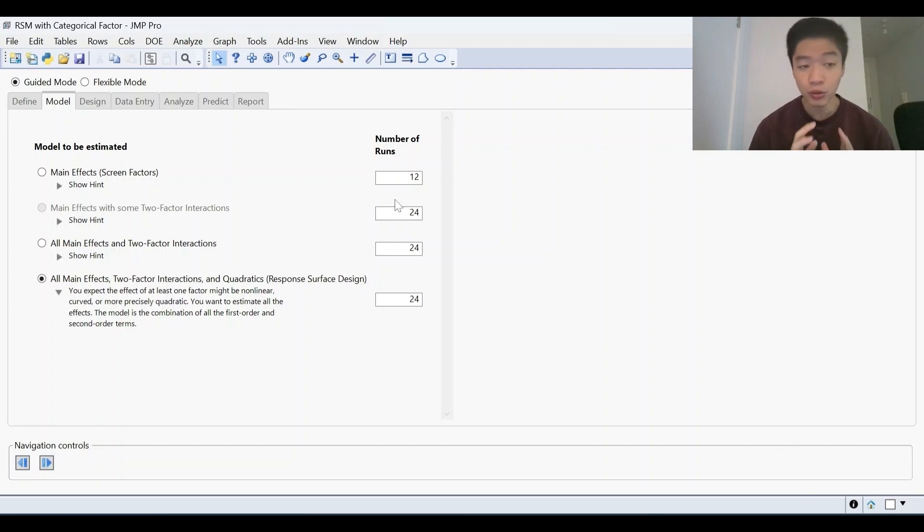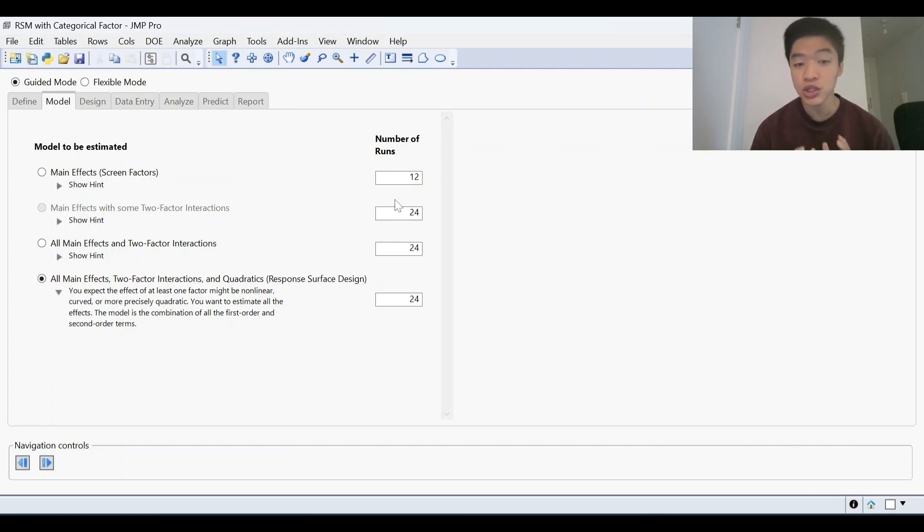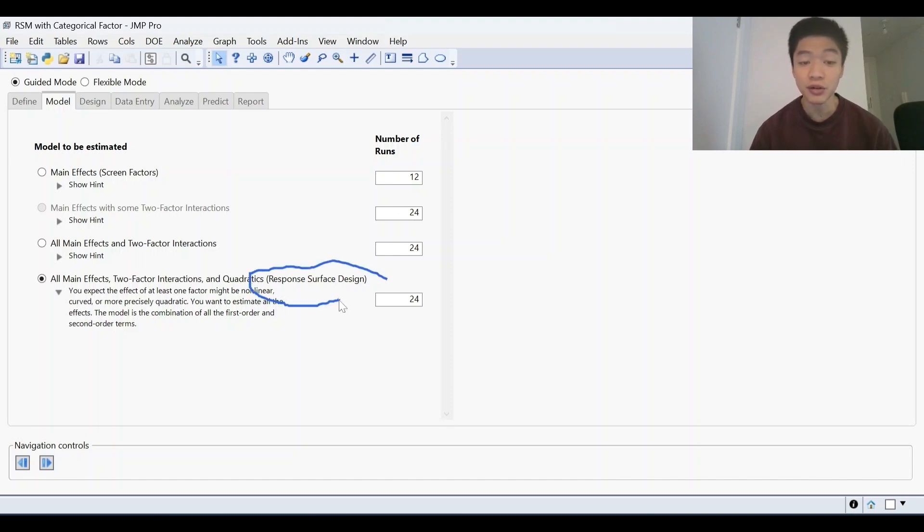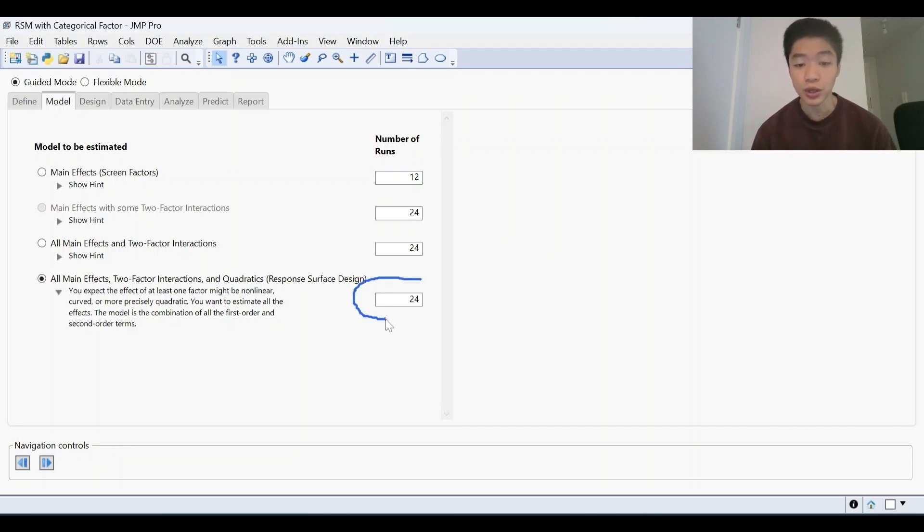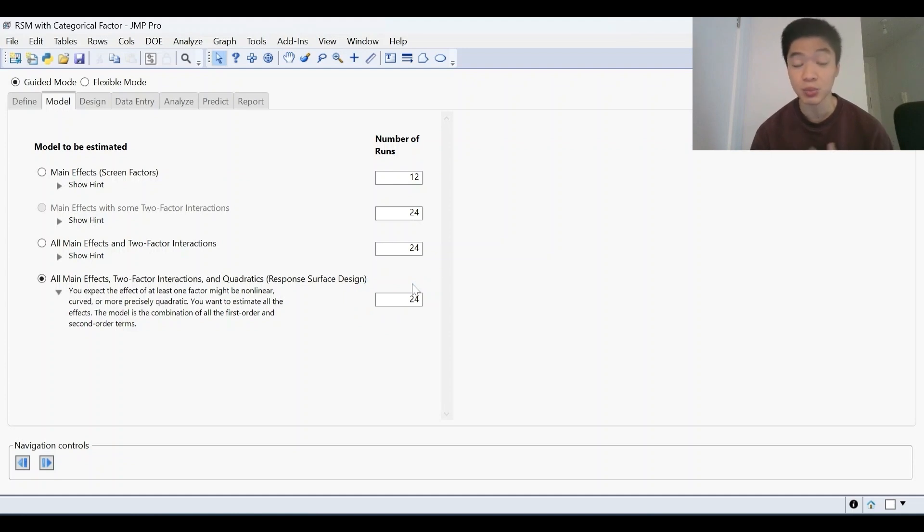Probably only a handful are. So we do a screening design first to narrow it down, and once you only have three, four, or five factors, we can then run a response surface design to optimize those factors and look at the nitty-gritty details of each of those factors. That will allow you to conduct an experiment with the number of runs that is practically possible.